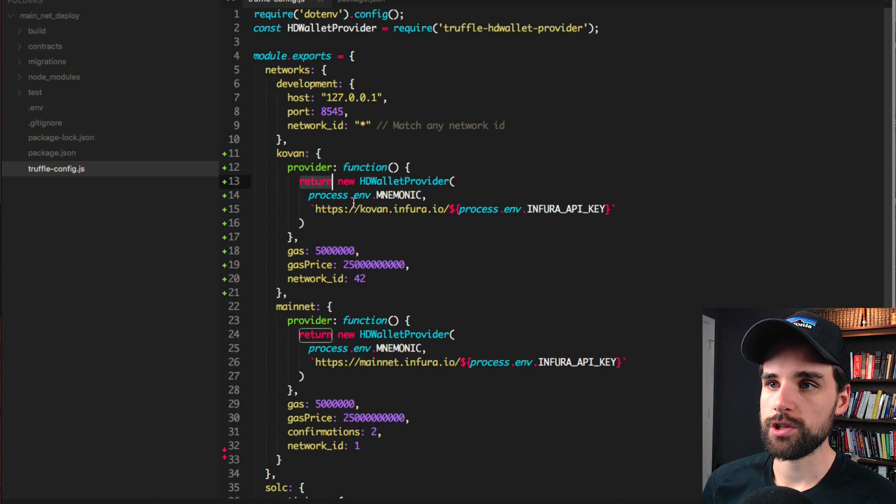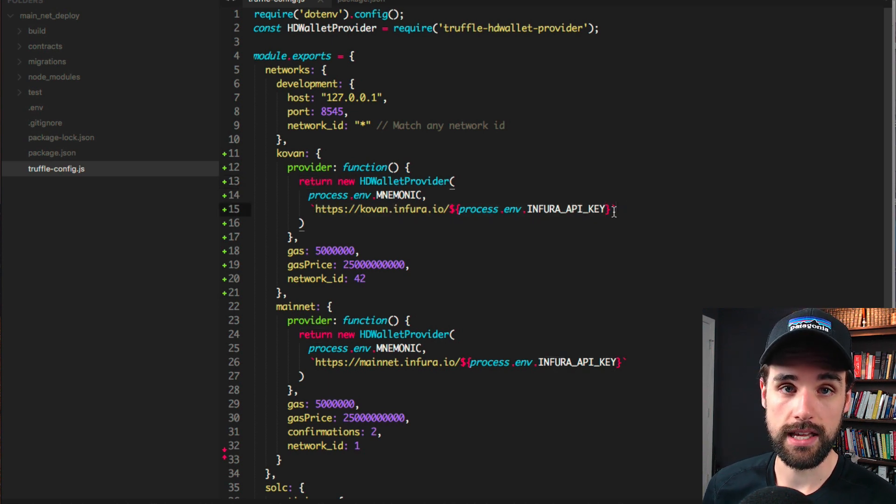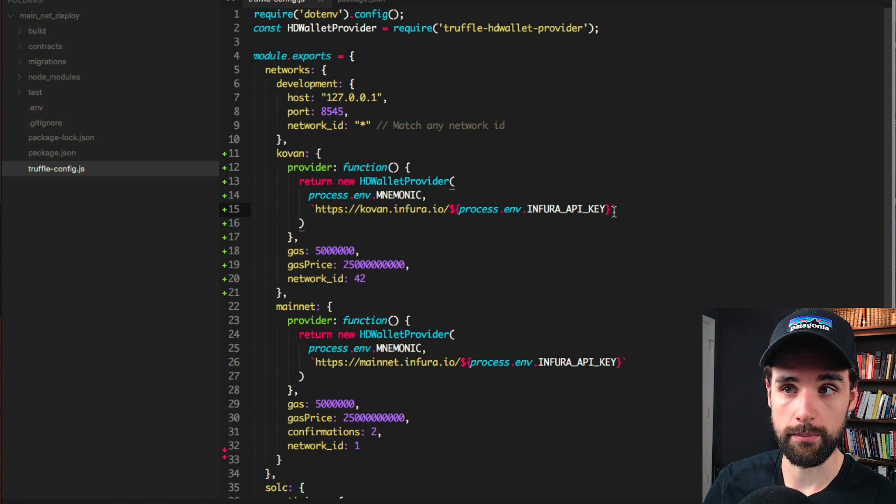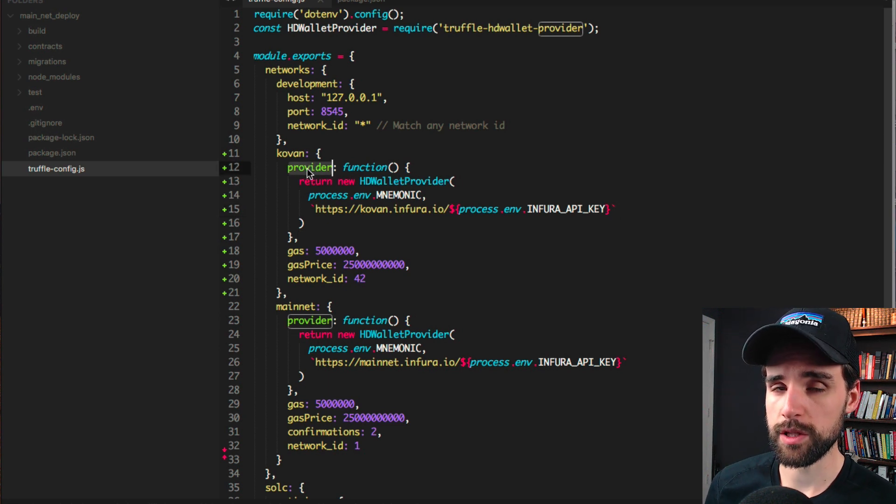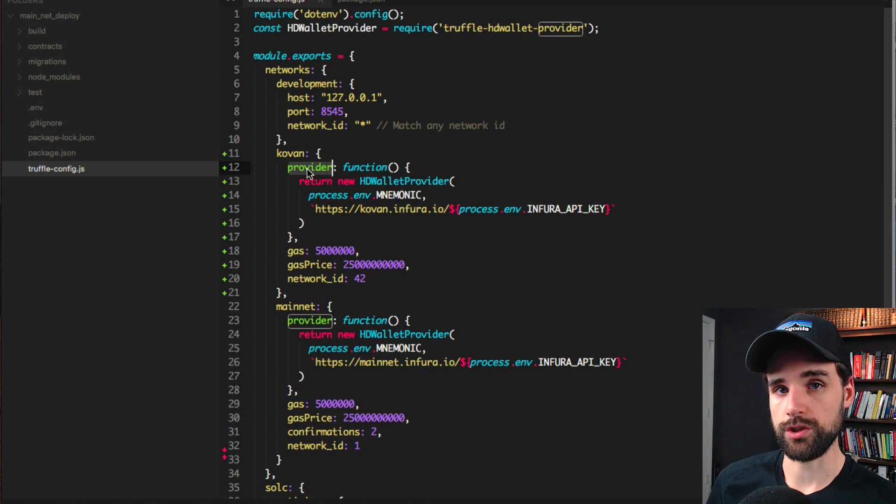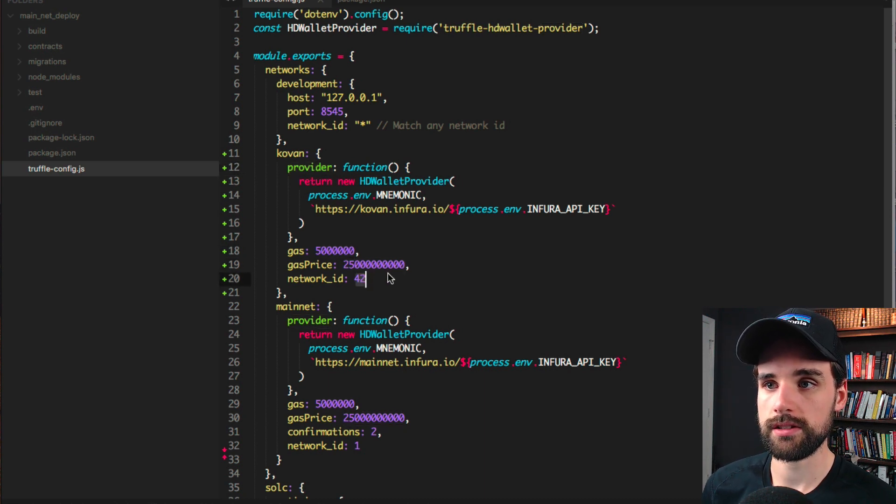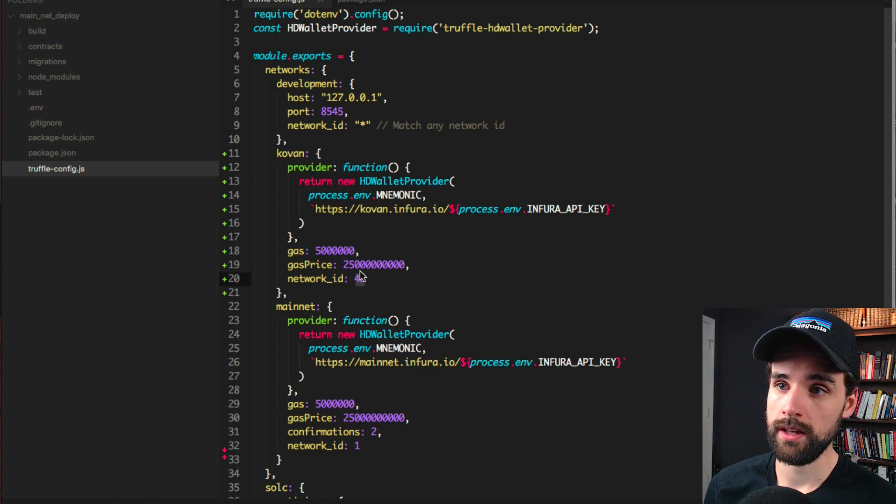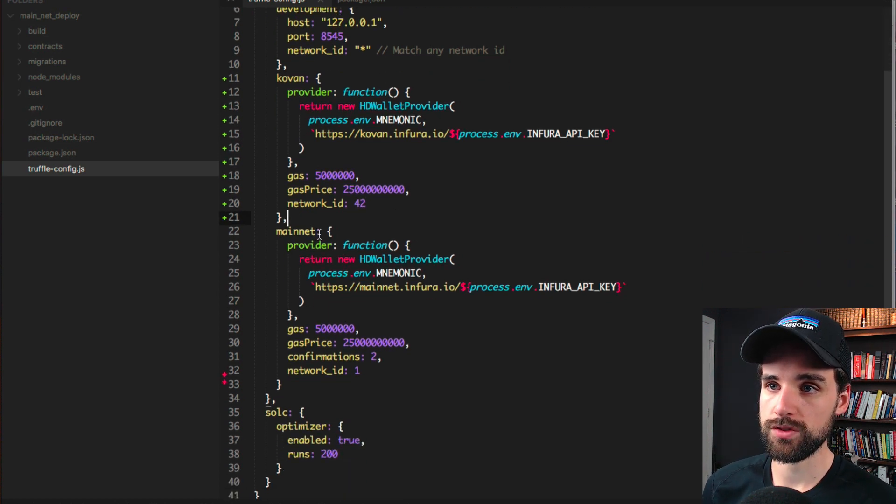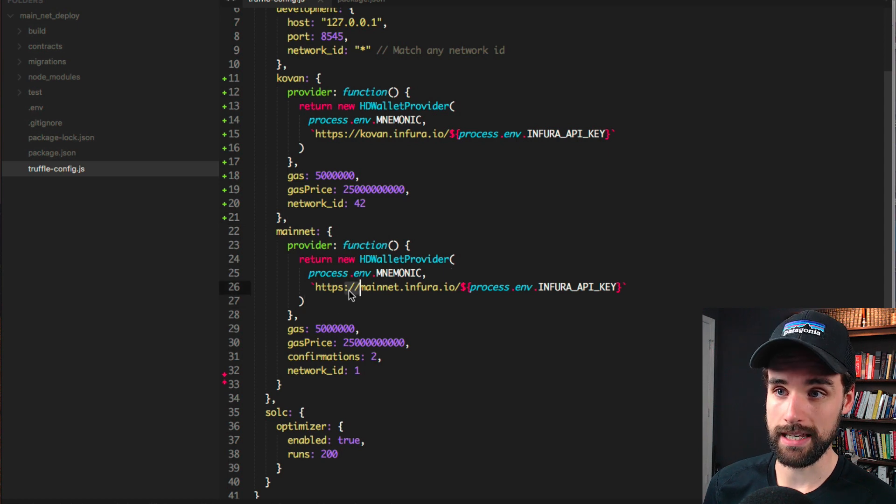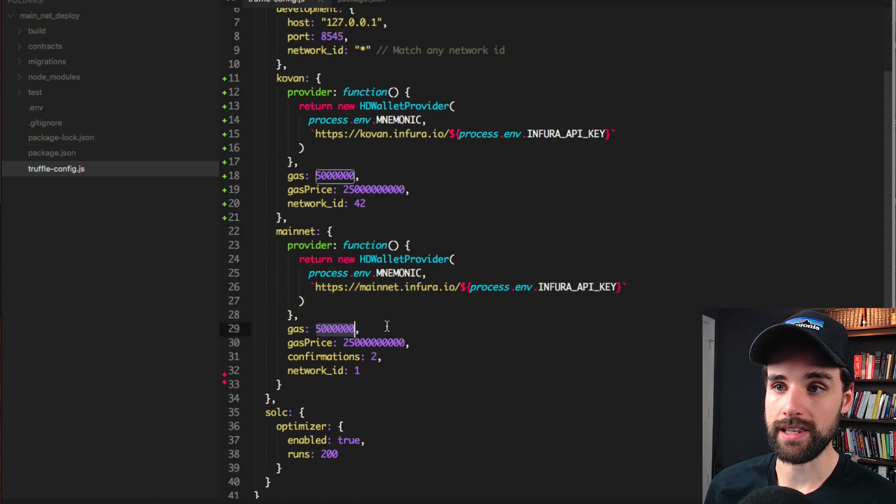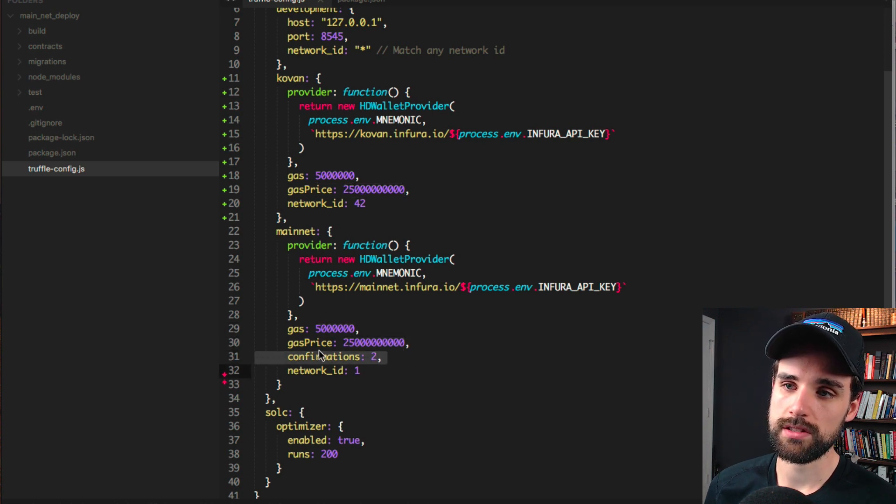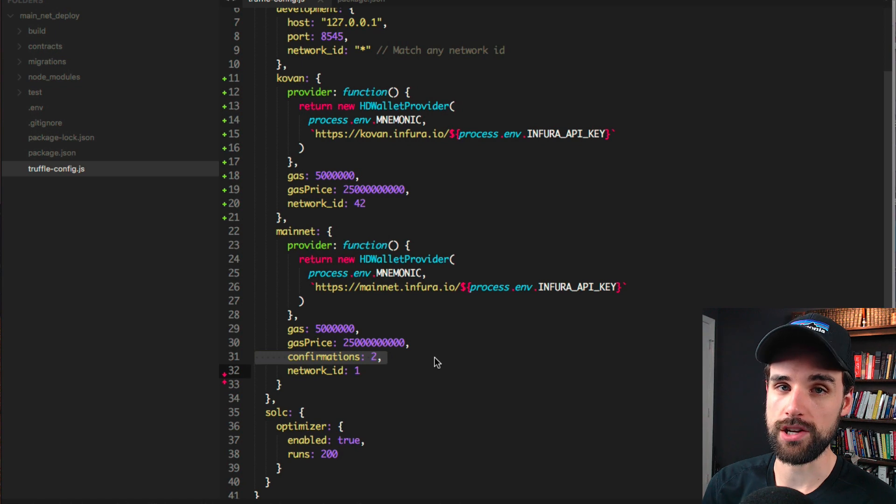I'm actually going to move this up so you can kind of do this in order, make more sense. Here's the Kovan configuration. We're just going to use this Infura link, and it's going to read your Infura API key out of your .env file, which you hopefully set a minute ago. That's going to be the provider. That's the Ethereum provider that we'll use to make this deployment. We set a gas limit and a gas price. We set the network ID for Kovan, which is 42. And the same goes for the mainnet. We basically use the mainnet link for Infura and you've used your API key. We set the gas limit, the gas price. And here's what's critical here is setting the number of confirmations.